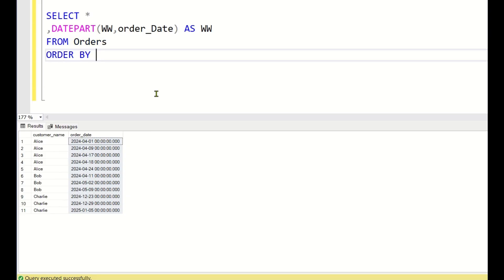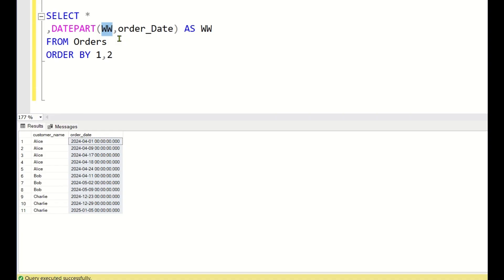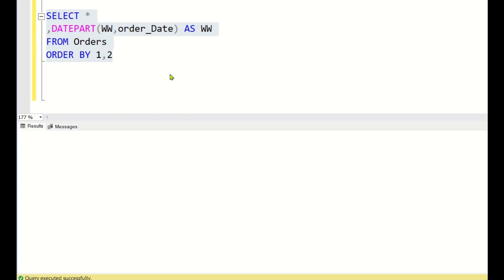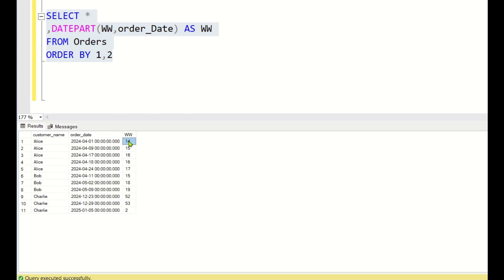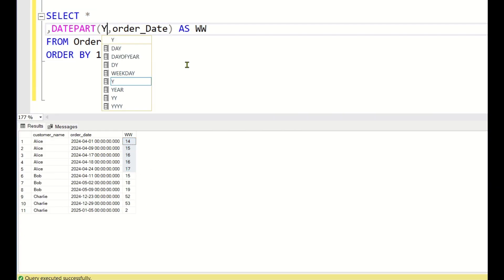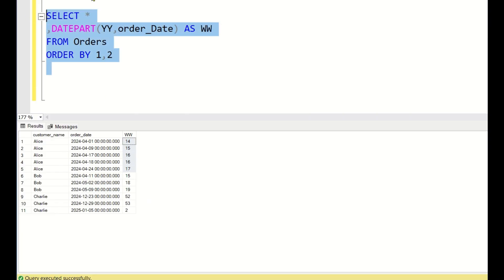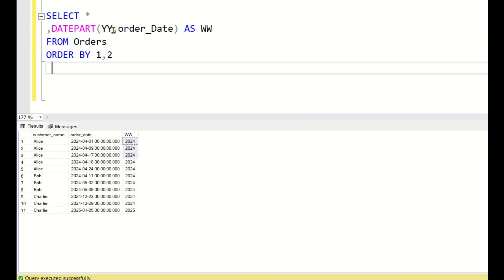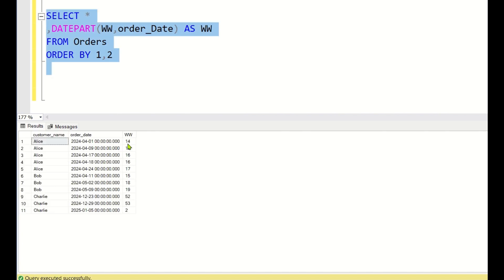First, as discussed, I will calculate the work week of each order date: SELECT *, DATEPART(ww, order_date) AS work_week FROM orders ORDER BY 1, 2. The DATEPART function with 'ww' gives the work week of the order date. Running this query gives work weeks 14, 15, 16, 17, and so on. If you write 'yy' instead, you get the year.